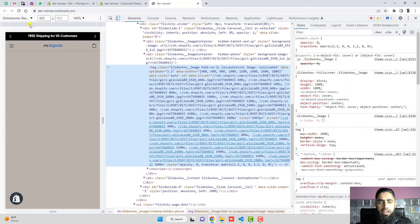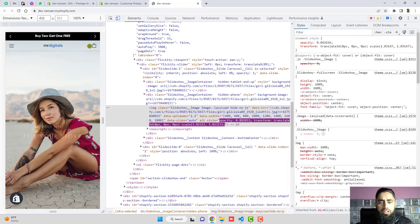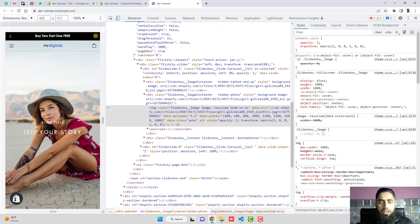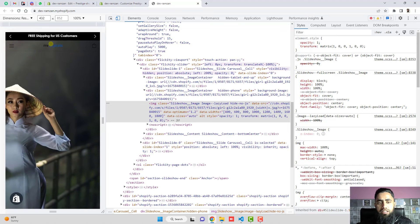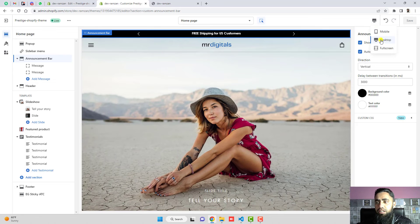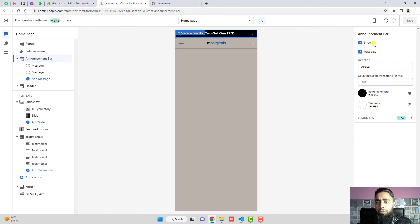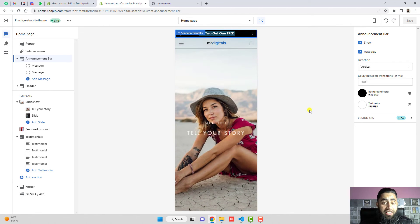You can also preview the mobile version. Here you can see the mobile phone view of the announcement bar. This is the desktop version and this is the mobile version — it looks pretty beautiful on mobile as well.